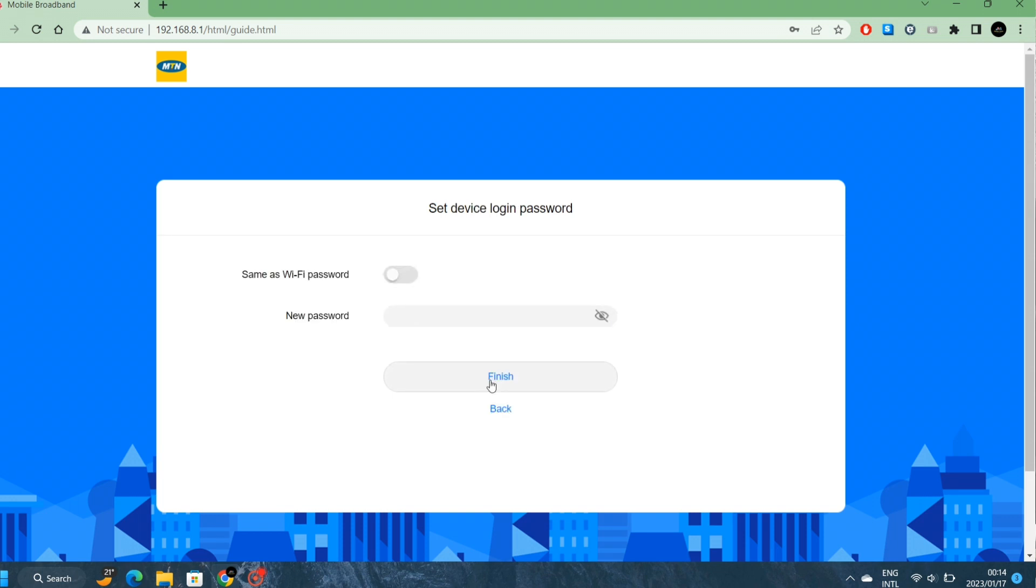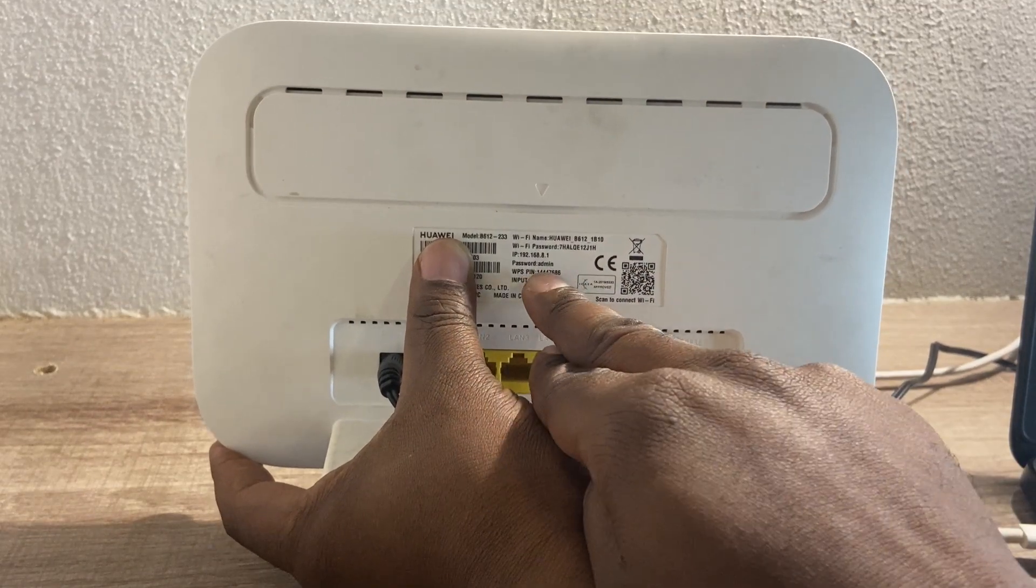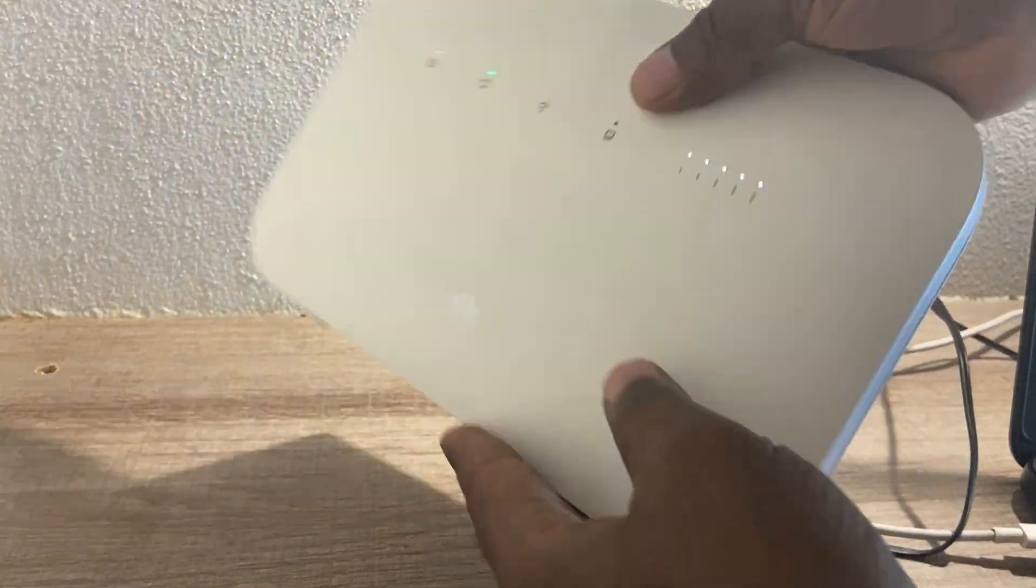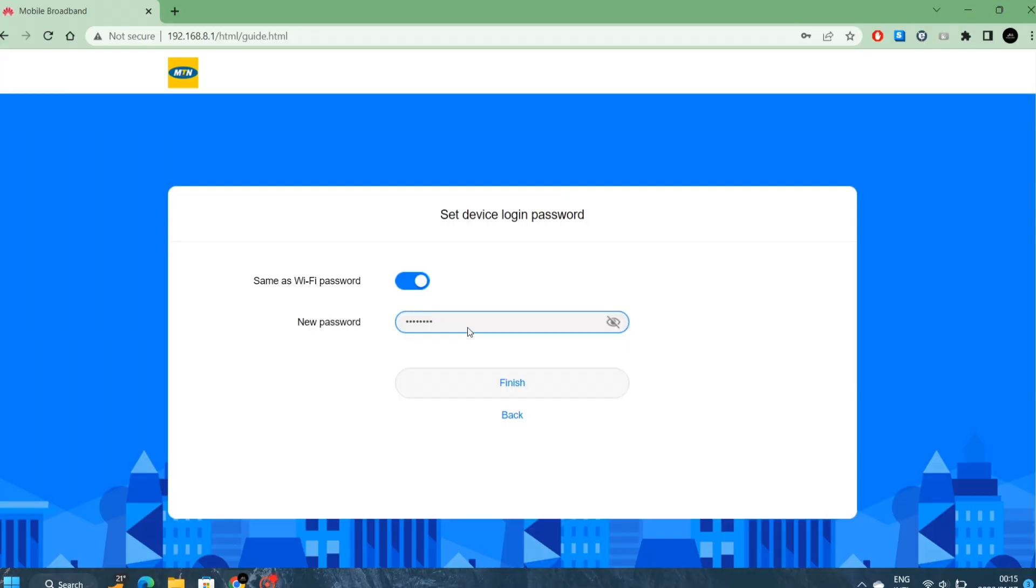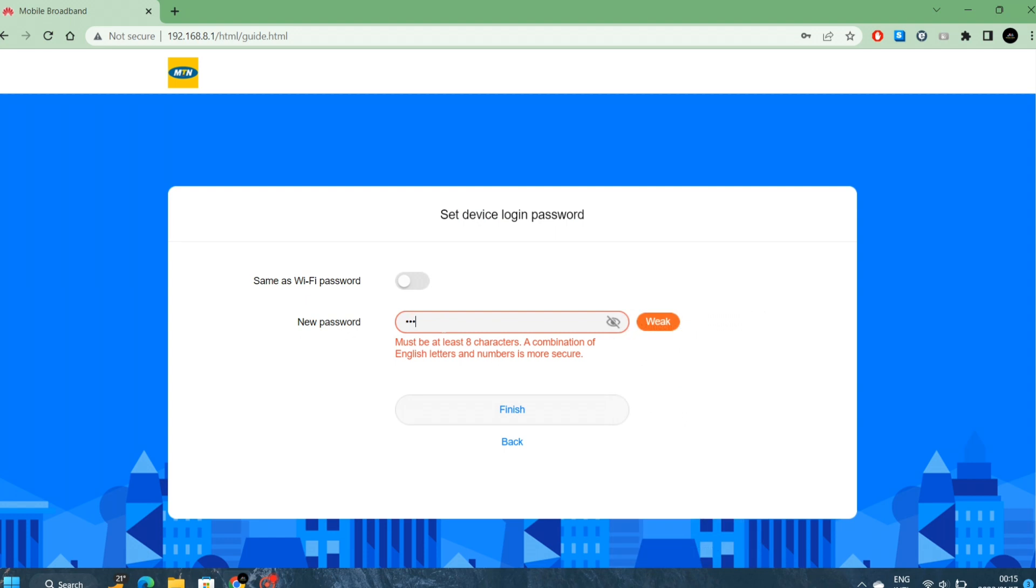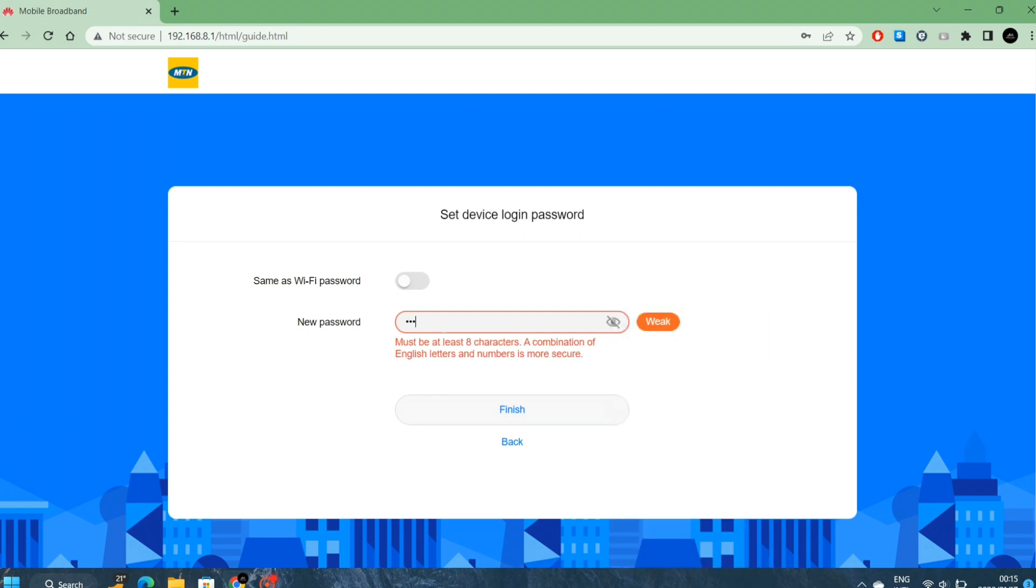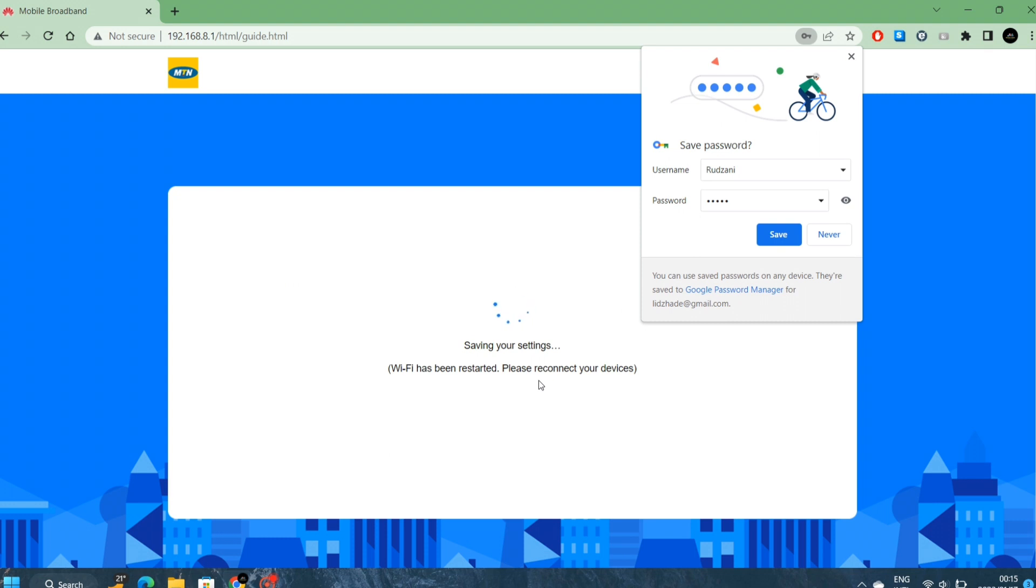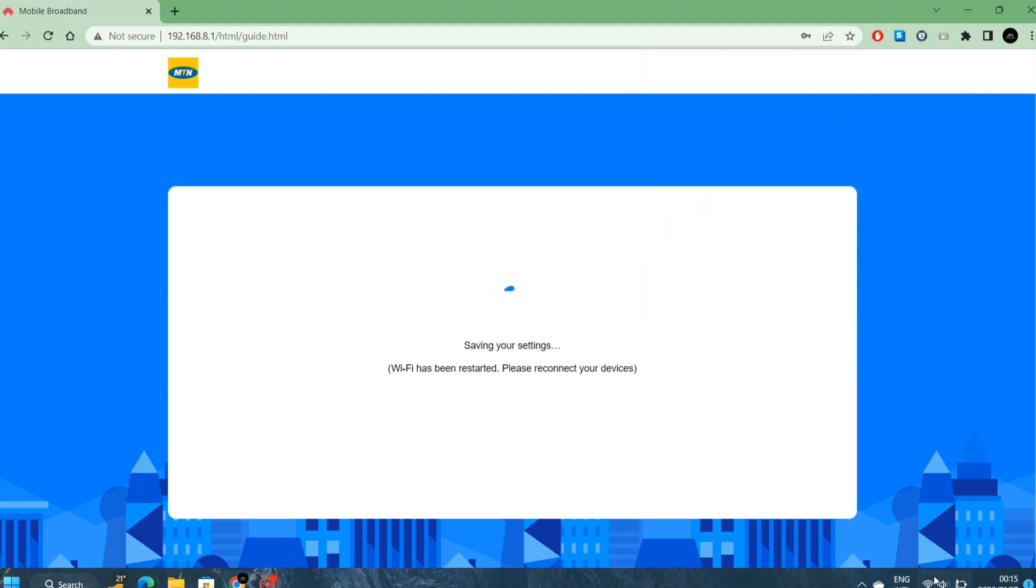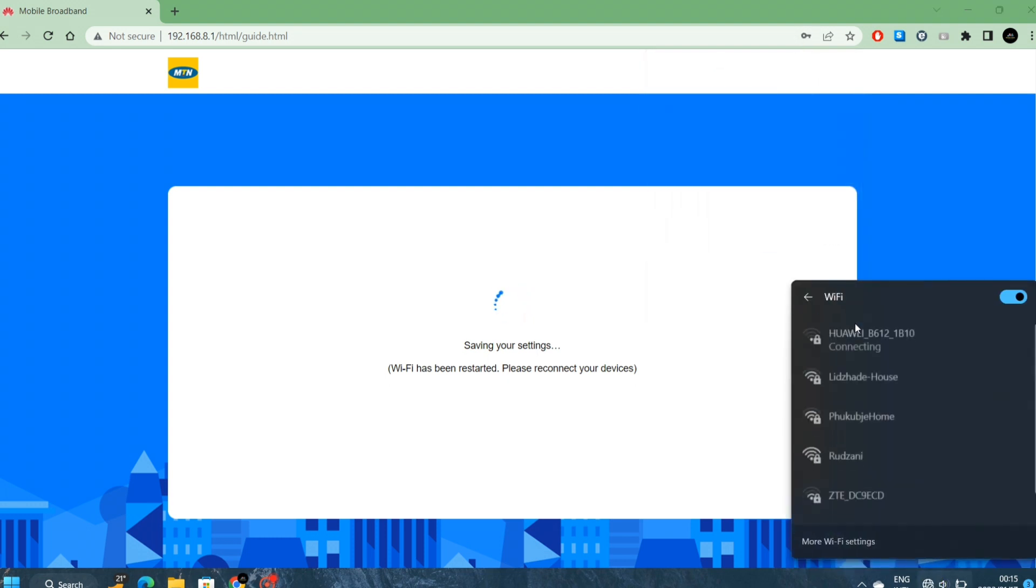Now it's asking us to change the admin password, the login password. We can either use the WiFi password or create a different password. If I say same password, it's going to choose 1-2-3-4-5-6-7-8. Every time when you login to change something on the router, you will have to type that in.